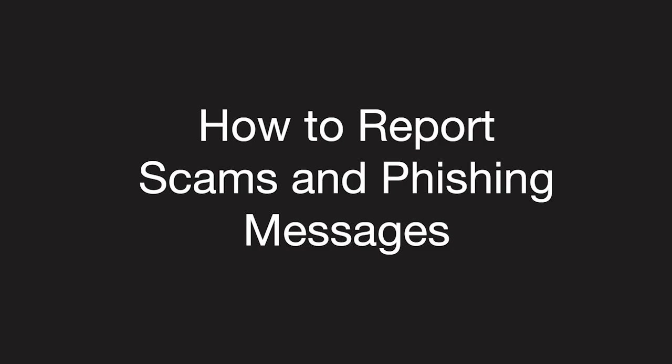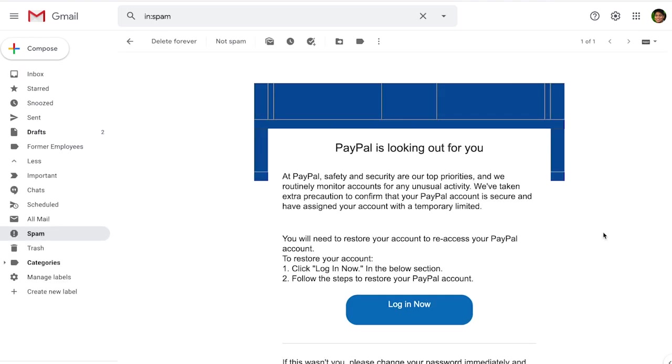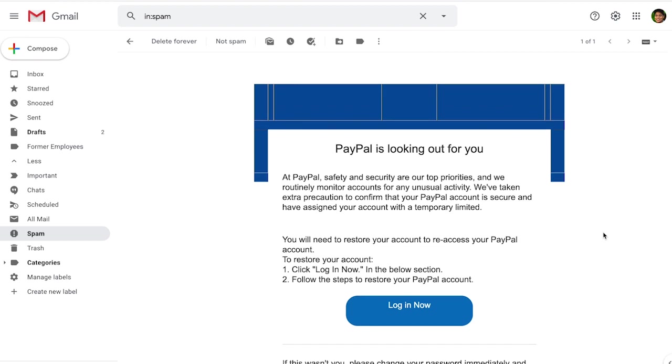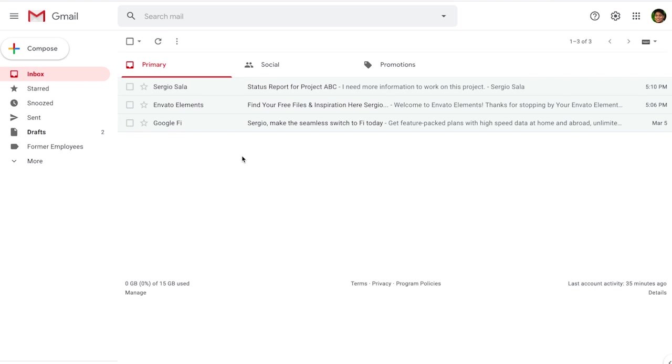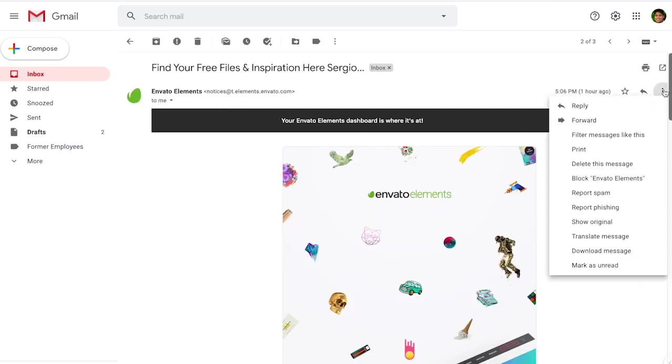There's a special category of spam messages that are particularly harmful: scam and phishing messages. Scam messages contain an offer that is false. A phishing message goes one step further—it uses email to gather your personal or financial information. An example is a message that claims to be from your bank asking you to click a link or enter your account number. If you find one, open the message, go to the three dots, and find where it says report phishing to ensure these messages won't be sent anymore.